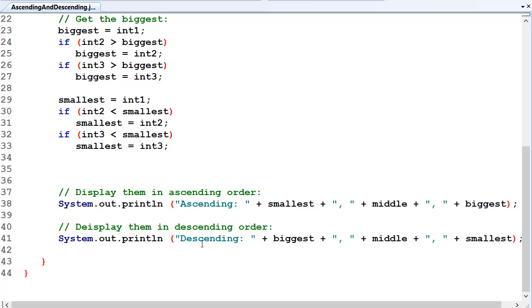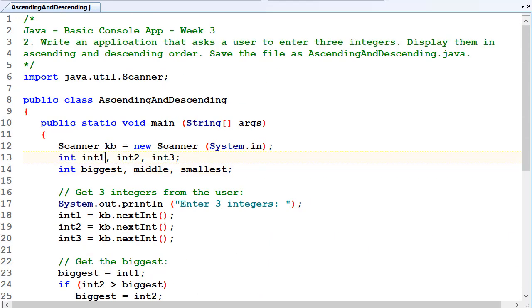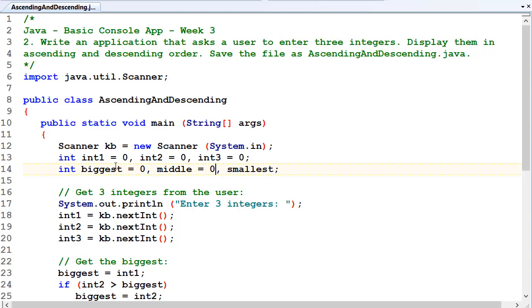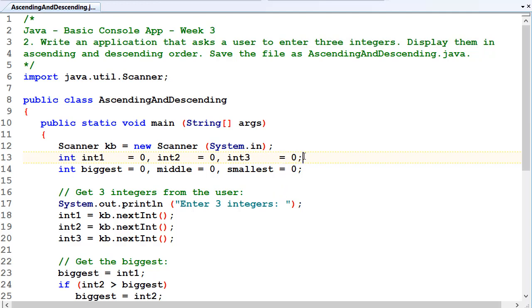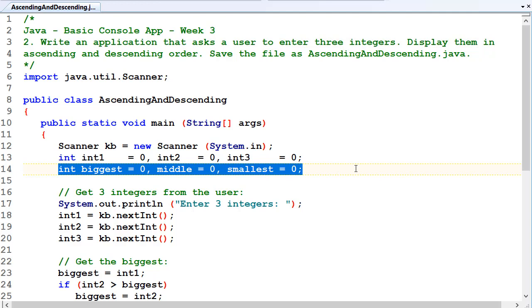Another thing we want to do — I like initializing all my data all the time. Even though Java takes care of a lot of it for you in some cases, here we just want to make sure everything's initialized to zero. So we've initialized our three numbers and also the biggest, smallest, and middle. Zero's probably not the ideal value — what if we had all negative numbers like minus three, minus five, minus nine? Zero would be the maximum. So we've got to be careful, but zero is probably the safest number in this case.